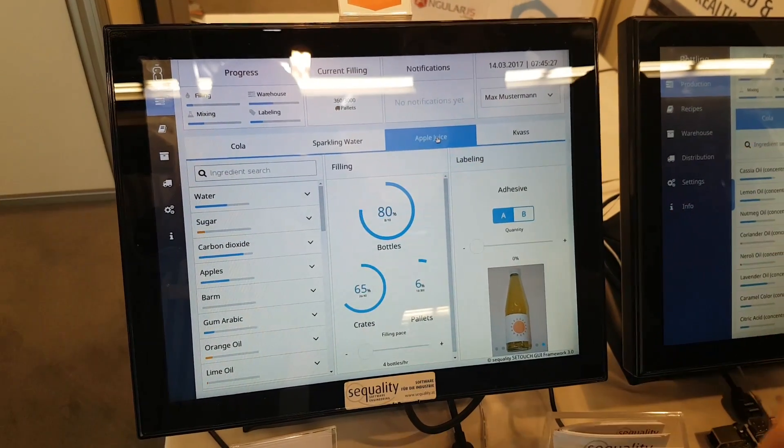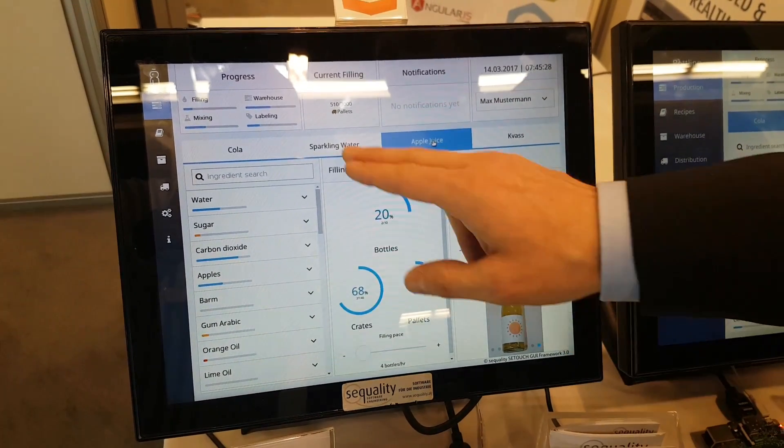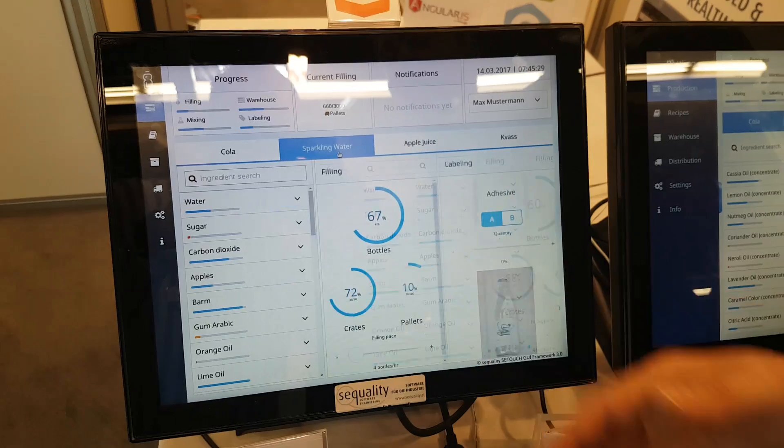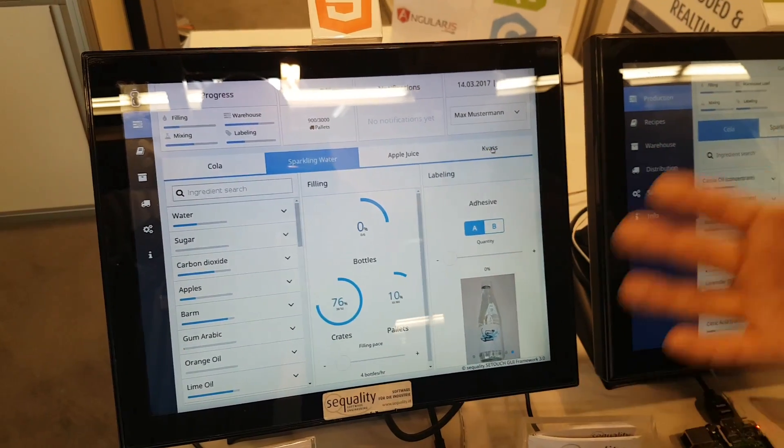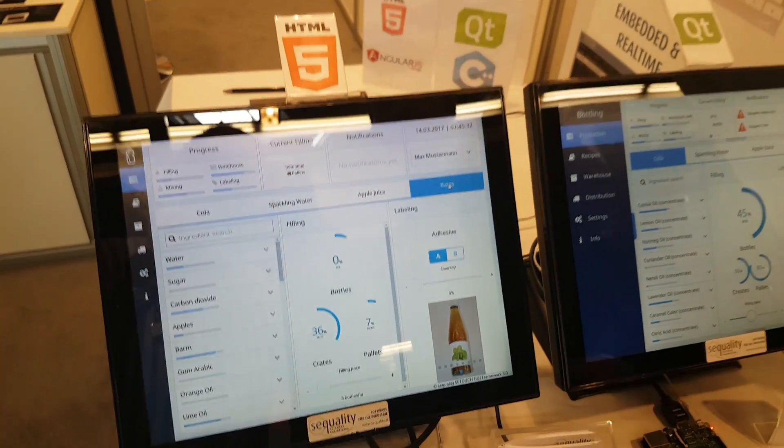Maybe it's okay for some applications, but if you want to have the best user experience and the best performance, we rather recommend Qt and then you may be better off.